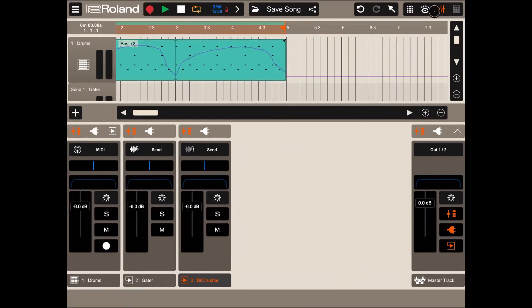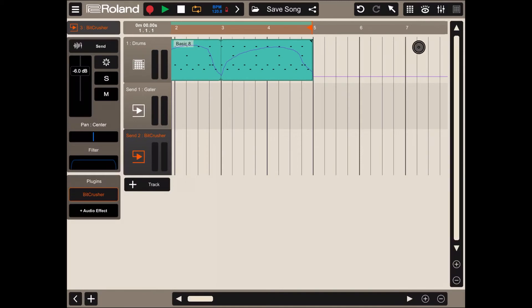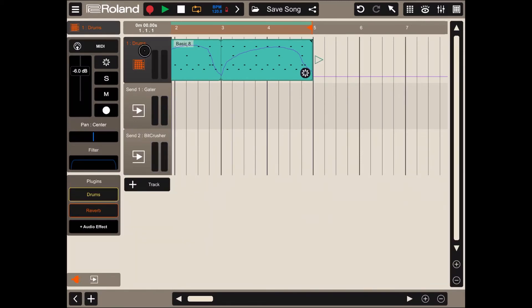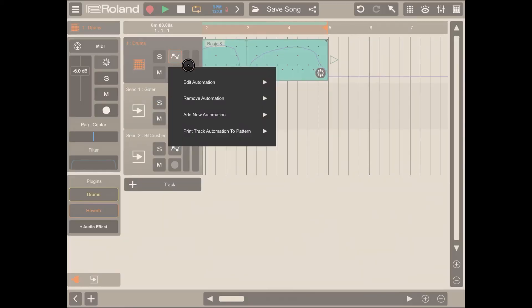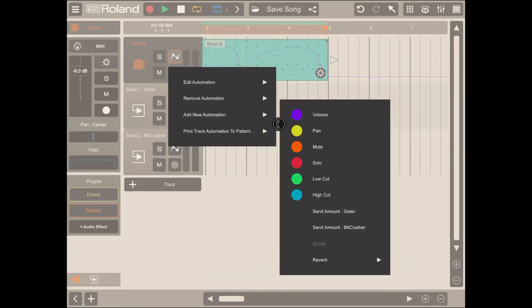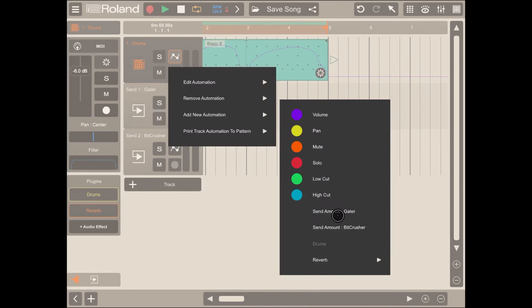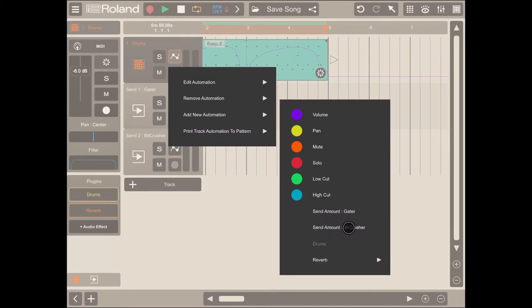Something interesting as well is if you go back to the drum track and you expand again the settings near the meters and go back to automation, you can also add automation related to the send tracks. In this case, you can set the send amount for the gator and also the send amount for the beat crusher. You can influence the amount which the two send tracks are actually receiving.